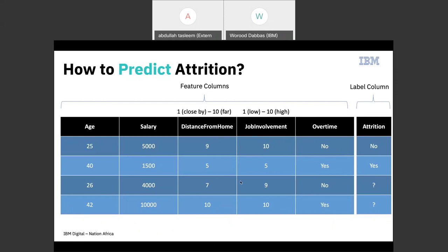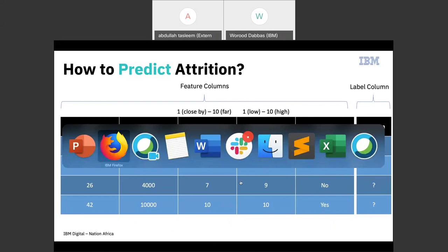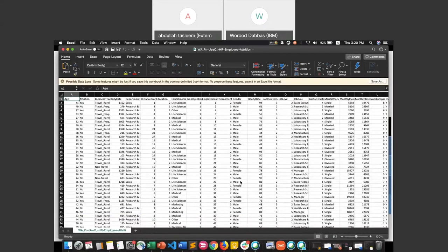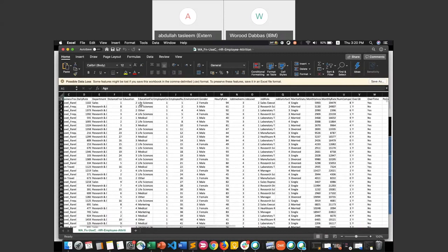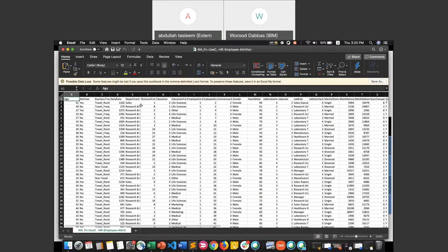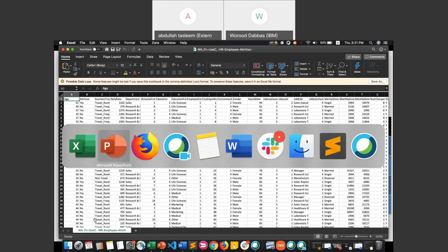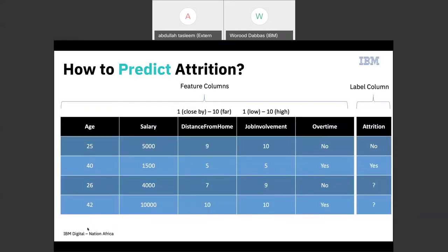Now let me show you the real dataset we'll use today. In this Excel sheet you can see we have more than a thousand rows and many different attributes. If I asked you to predict the last employee's attrition using this data, it would be nearly impossible for you to do manually. That's where the machine learning model comes in — it goes through all this data, learns from the attributes and values, and accurately predicts the attrition of any given employee.